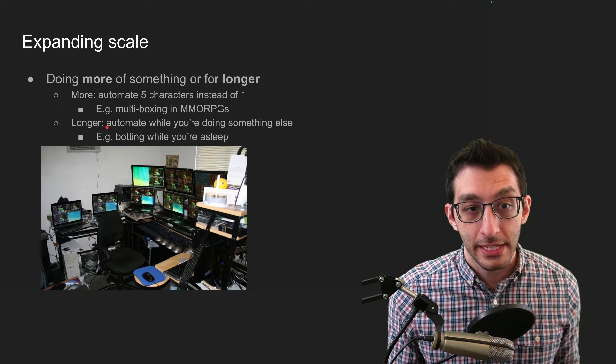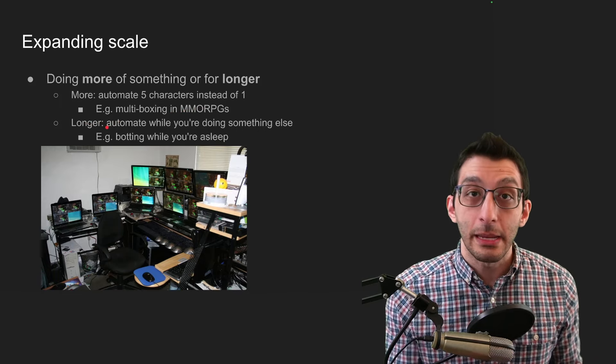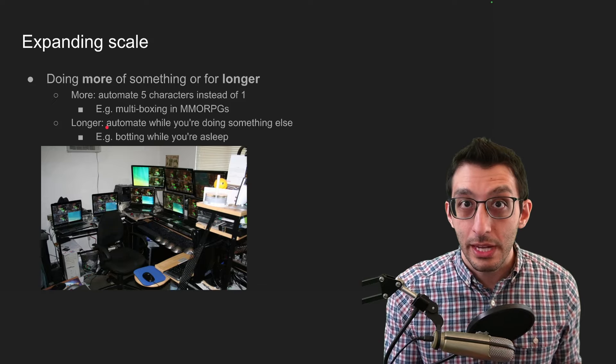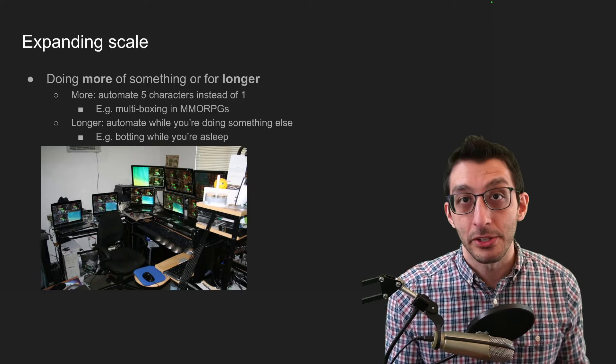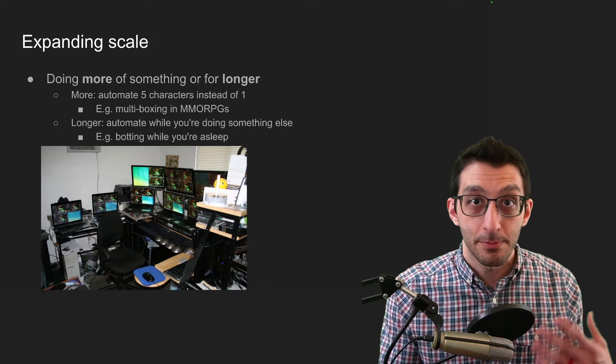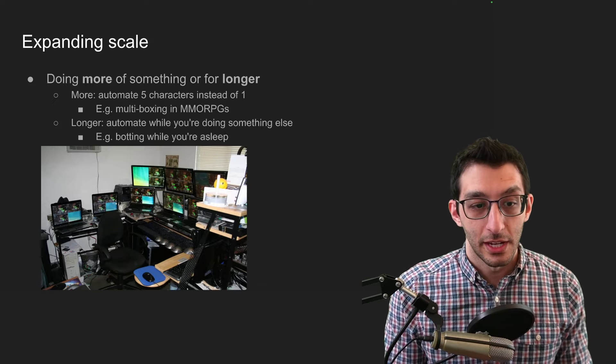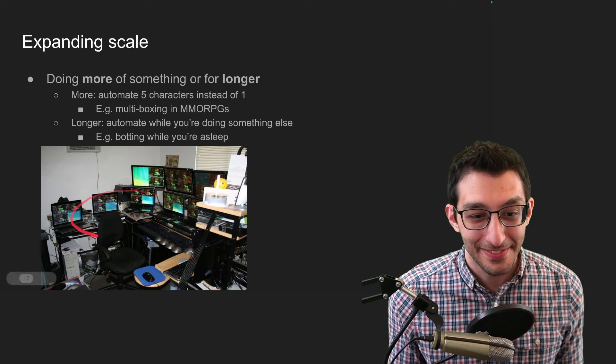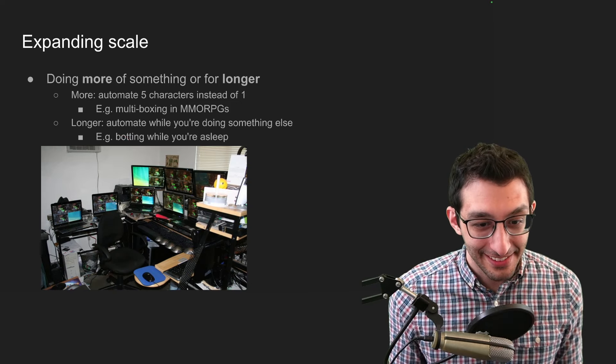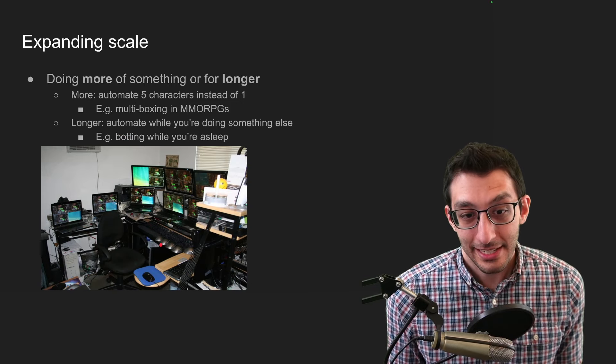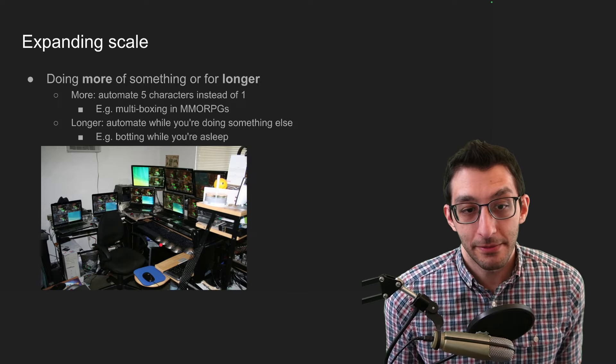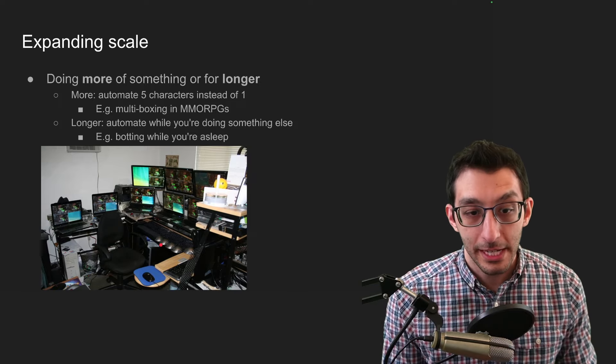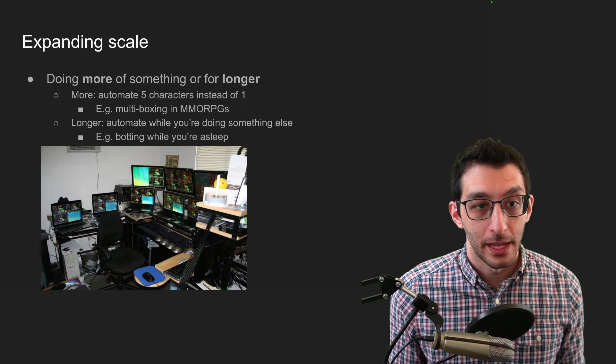And then the longer part of things is doing something when you're unable to do it. So maybe you're at work and you can't play the game or maybe you're sleeping. Well, wouldn't it be nice that the game just played itself and still gave you those rewards? And so this is a setup I just found on the internet. I counted 10 mice in this picture, but yeah, this is someone who would probably benefit from a game that was just automated to begin with and didn't need such a complex setup.